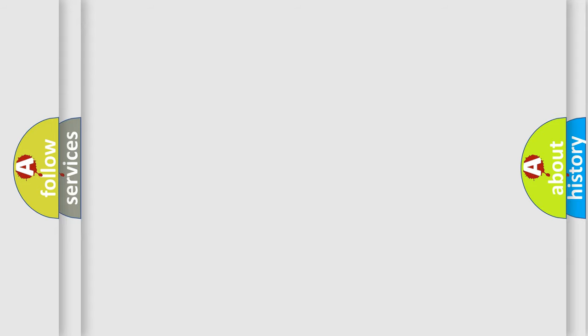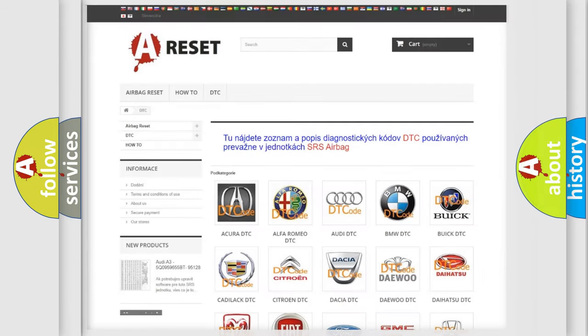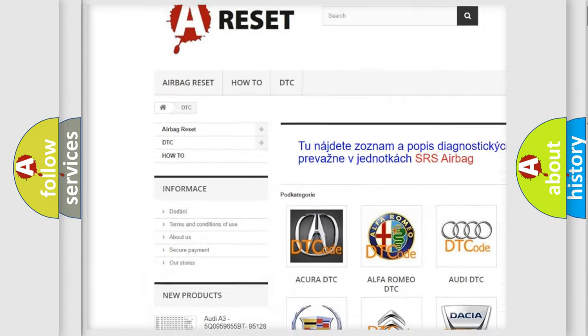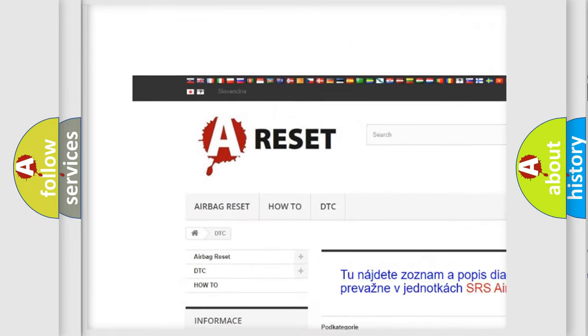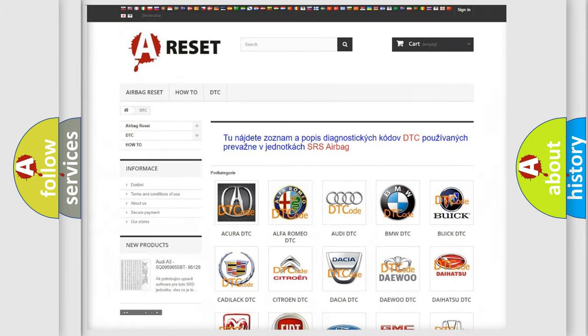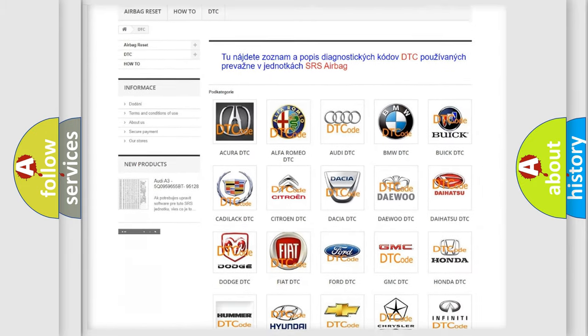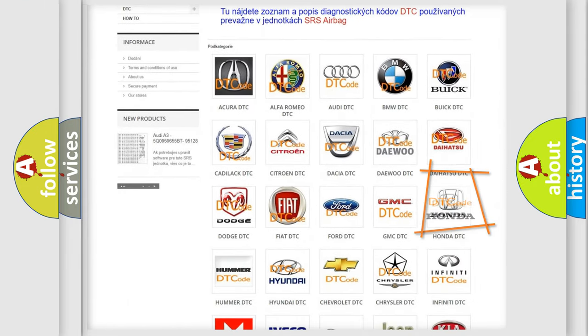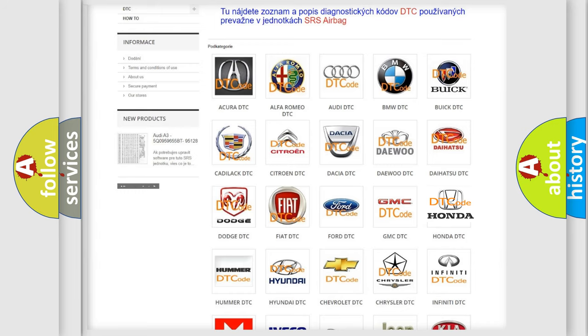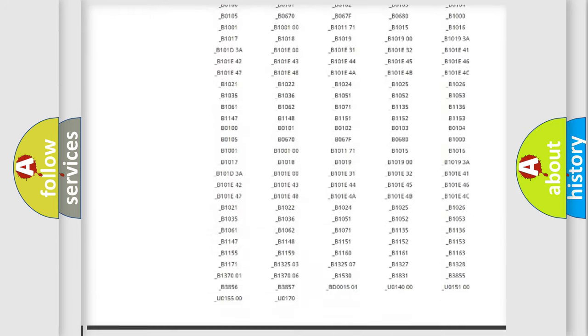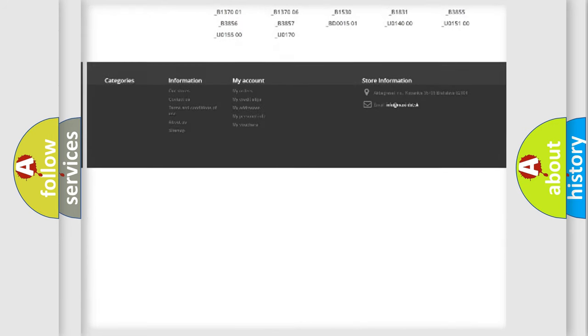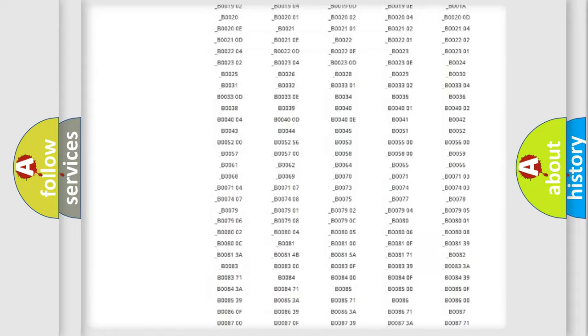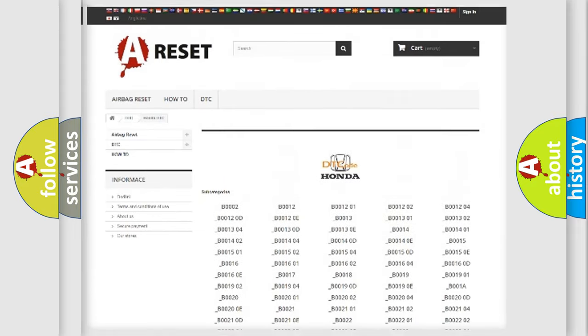Our website airbagreset.sk produces useful videos for you. You do not have to go through the OBD-II protocol anymore to know how to troubleshoot any car breakdown. You will find all the diagnostic codes that can be diagnosed in Honda vehicles.